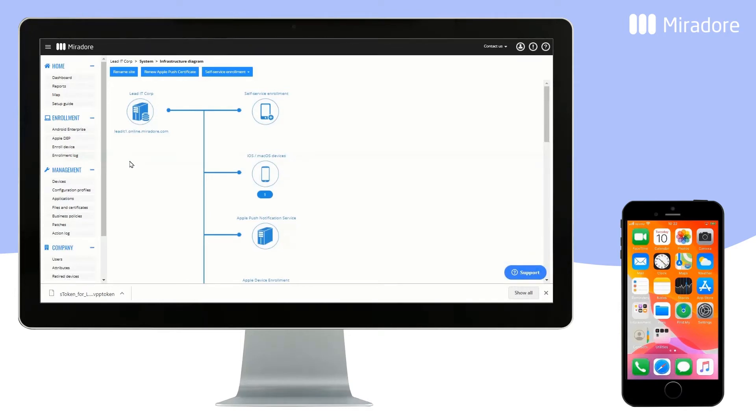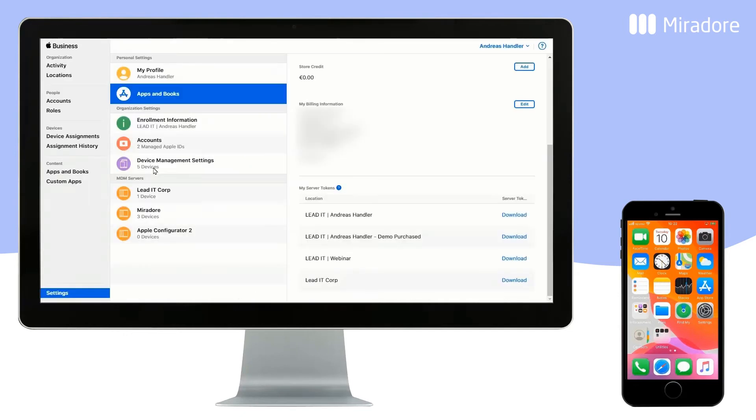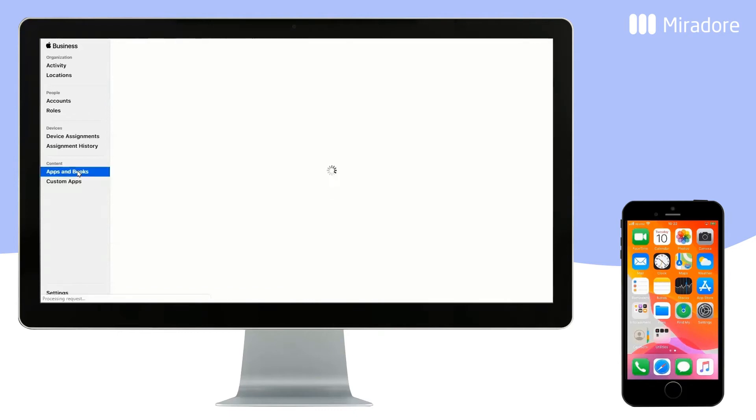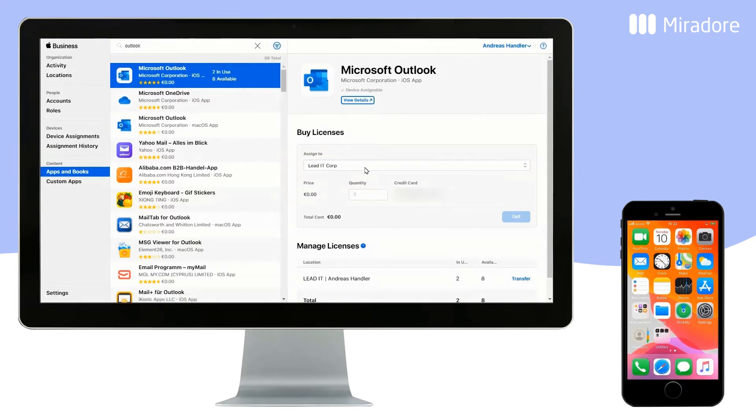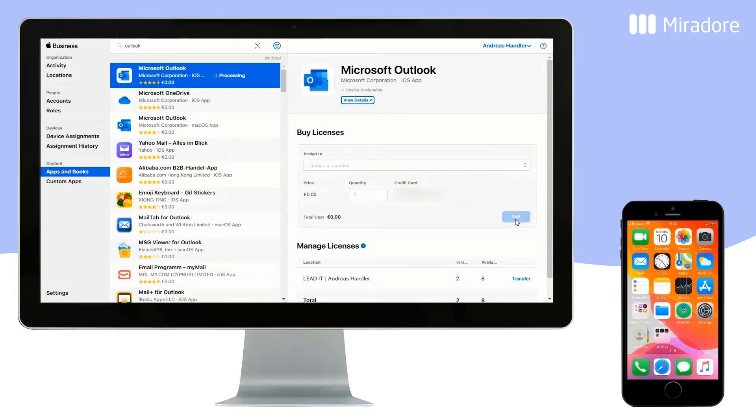To purchase applications, go back to your Apple Business Manager portal, and select Apps and Books. We want to buy the Microsoft Outlook application. First, make sure that you have the right company in the Assign To field, then enter the number of licenses you want to purchase, and click on the Get button.